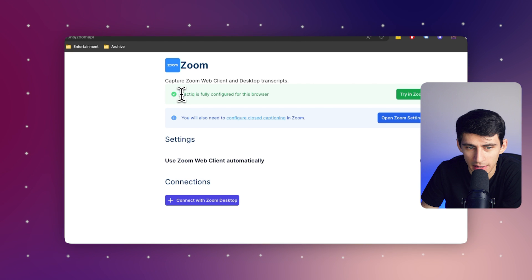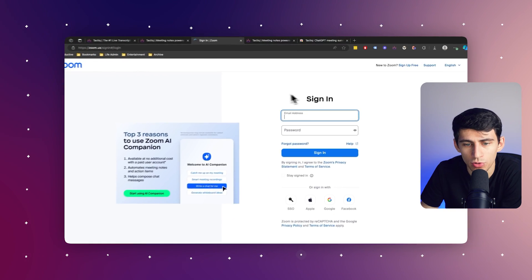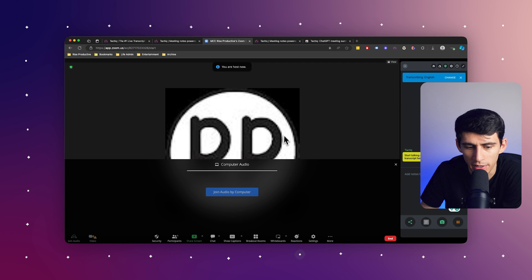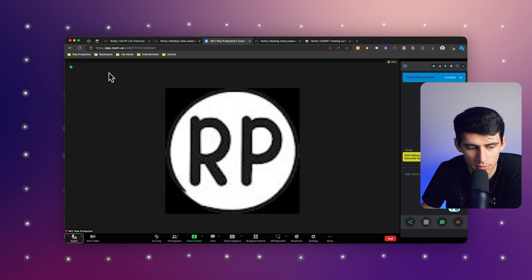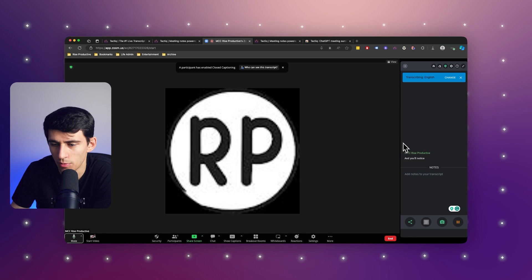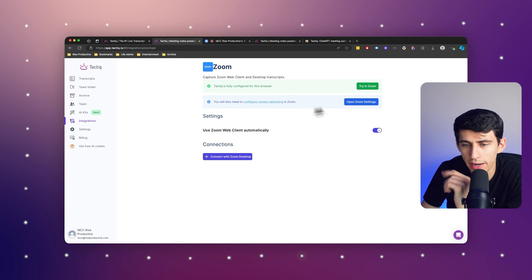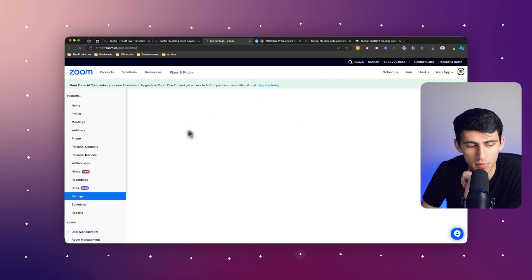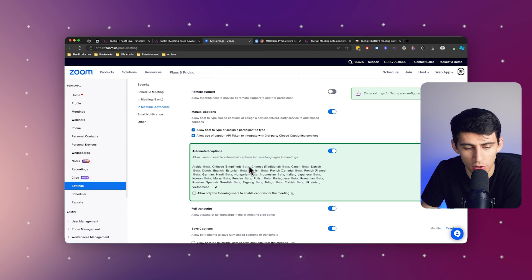You'll see that Tactic is fully configured in the browser, and you can press try in Zoom, log in with your account, join audio by computer, press allow, and you'll notice that right away this is transcribing. There is one extra step where you do have to press open Zoom meetings and make sure that automated captions are turned on. After that, you're good to go.